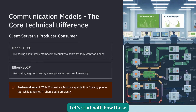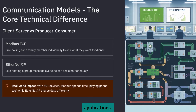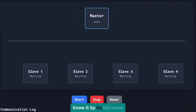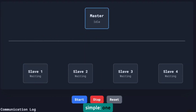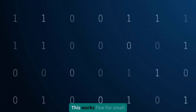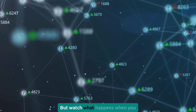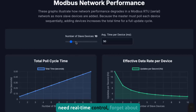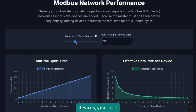Let's start with how these protocols actually communicate, because this is where the rubber meets the road in real applications. Modbus TCP uses what we call a client-server model, though you might know it by its old name, master-slave. The concept is simple: one device asks, another device answers — always. This works fine for small systems or when you're just monitoring data that doesn't change quickly. But watch what happens when you scale up. With 50 devices and real-time control needs, by the time you've polled all 50 devices, your first reading is ancient history.